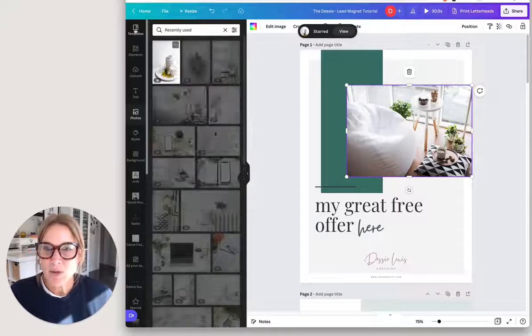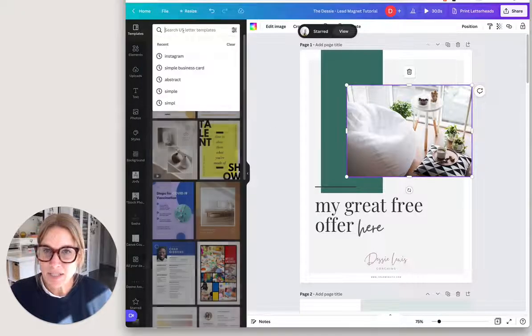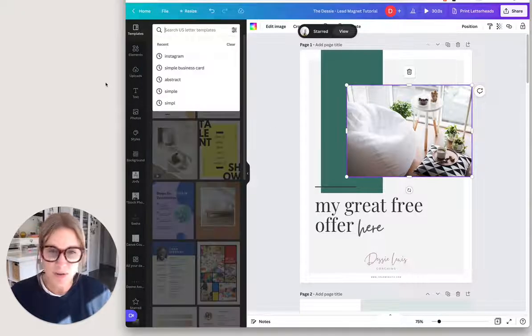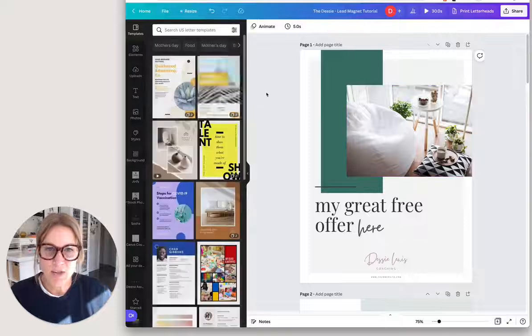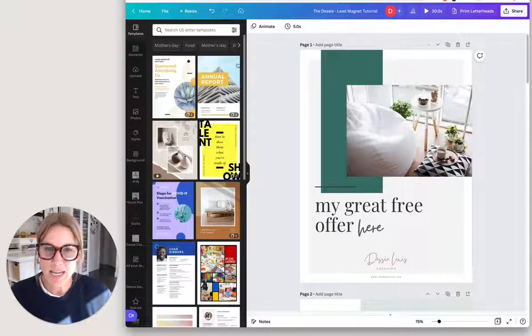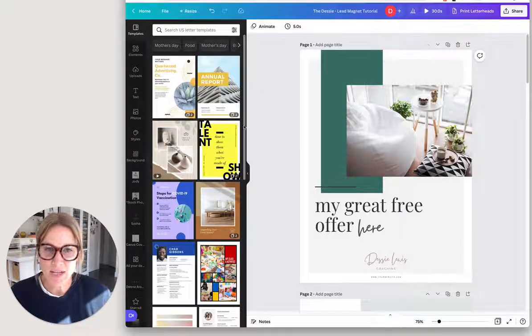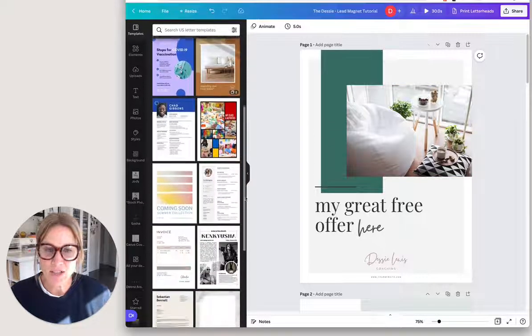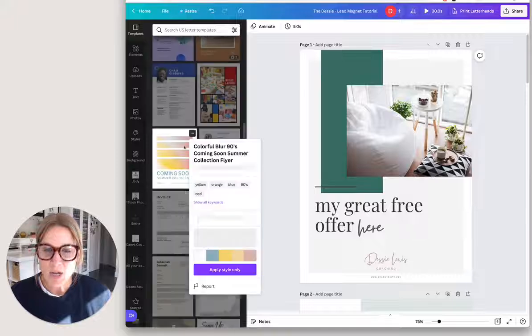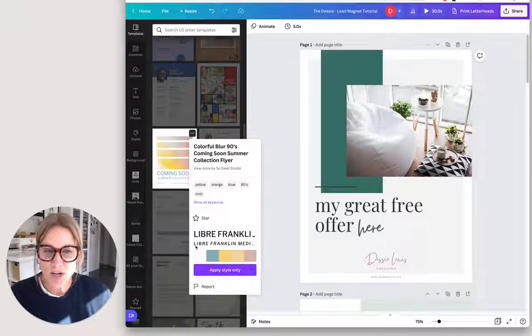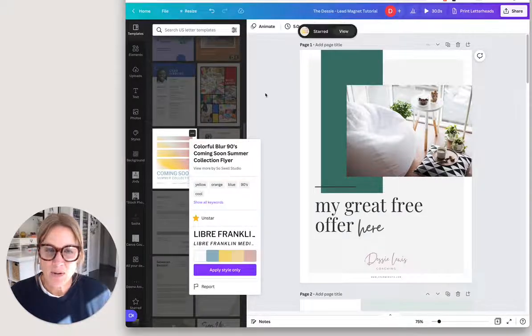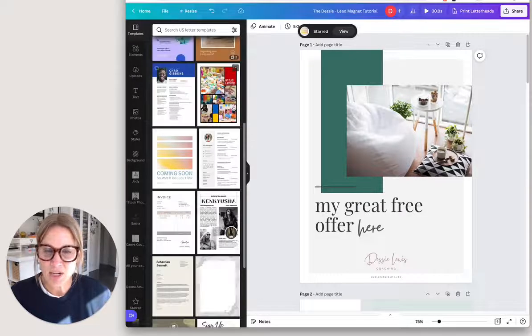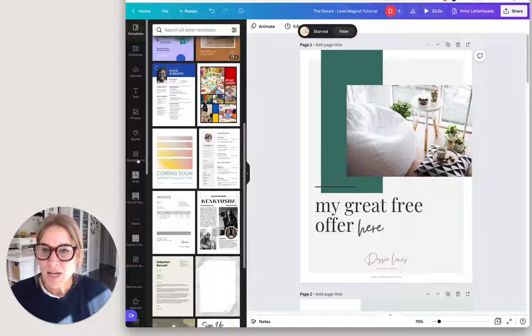And you can do this with templates. So if you're looking through templates and you see one that you're liking the look of that you might want to use sometime, you can just star that and it goes in the starred folder.